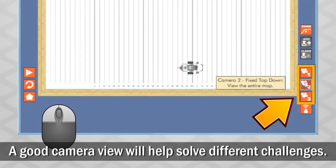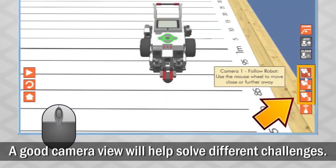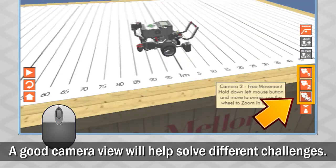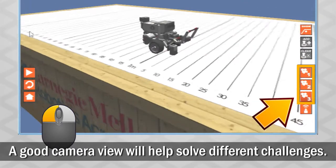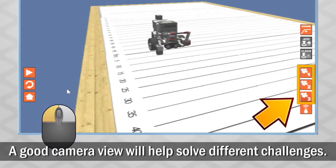Choosing a good camera view will help you solve the different programming challenges in the curriculum companion.